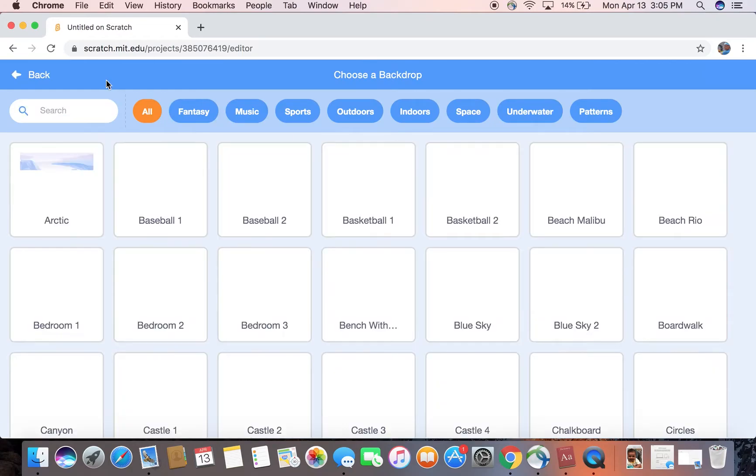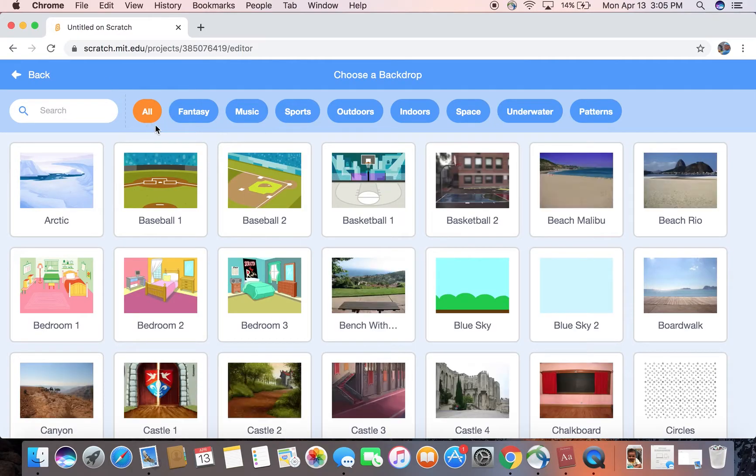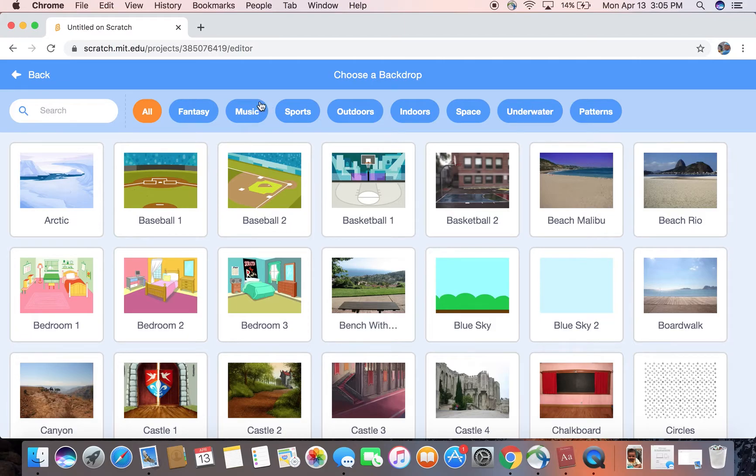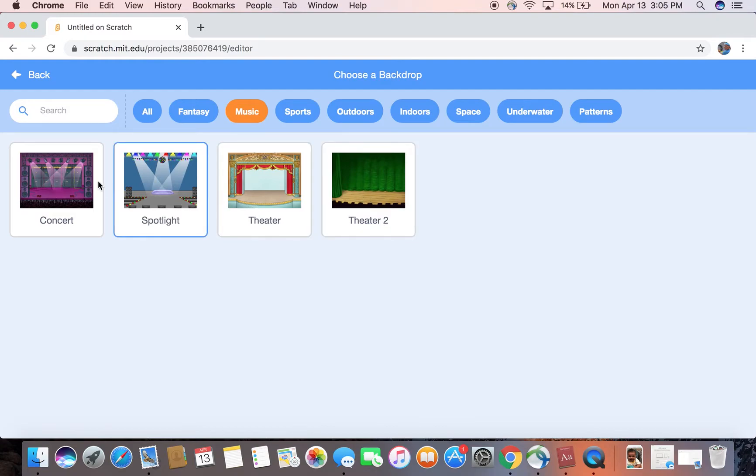Now I'm gonna change the backdrop to some music backdrops like theaters or concert. I'm gonna choose Theater 2, but you can choose any of these you want.